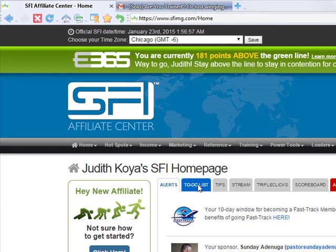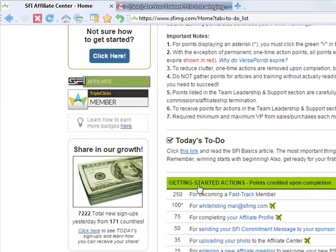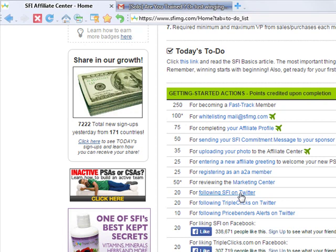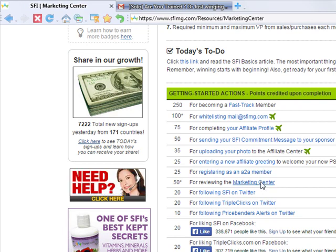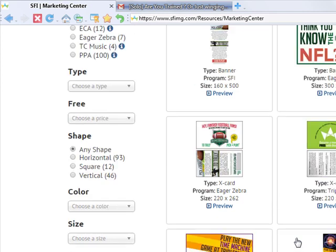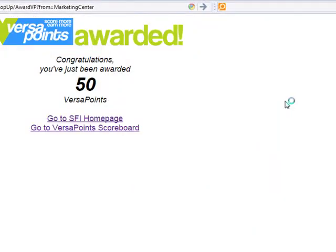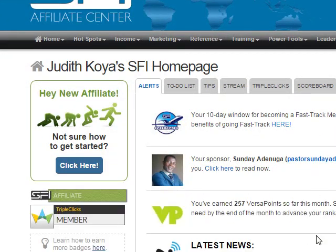If you go back to your To-Do list and scroll down to actions you have not taken — for instance, if you want to follow SFI on Twitter, you click here and follow SFI on Twitter. If you want to review the Market Center, you click Market Center, it brings you to the Market Center, you review everything there, and then you go back and click the 50 V — VersaPoints. That means you are getting another 50 VersaPoints.